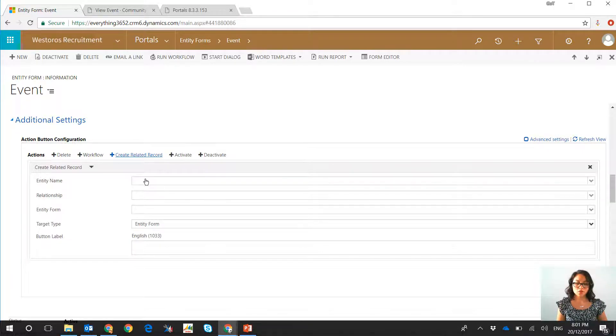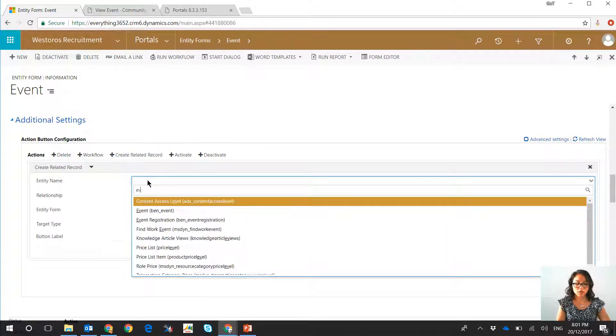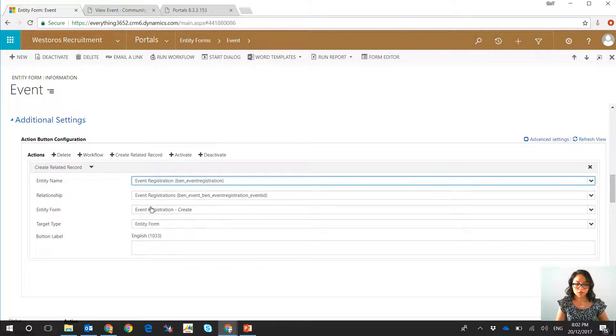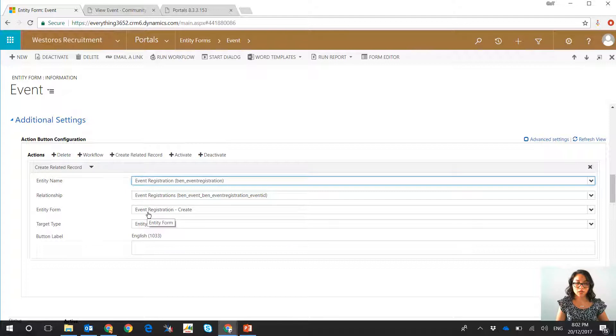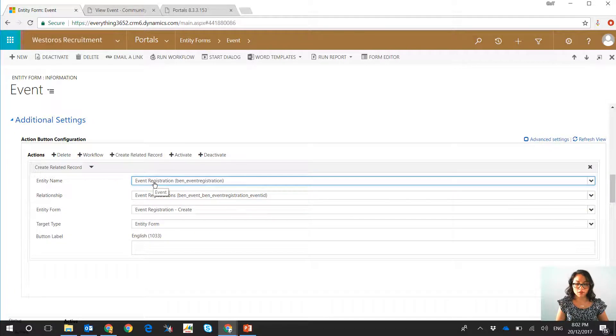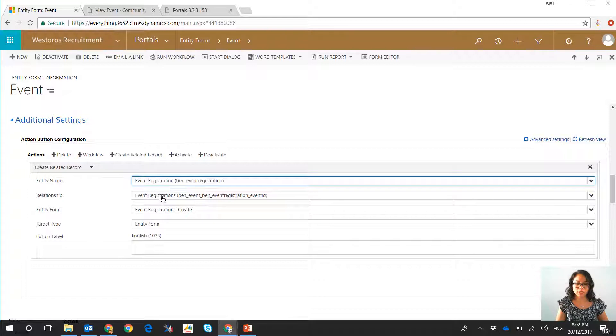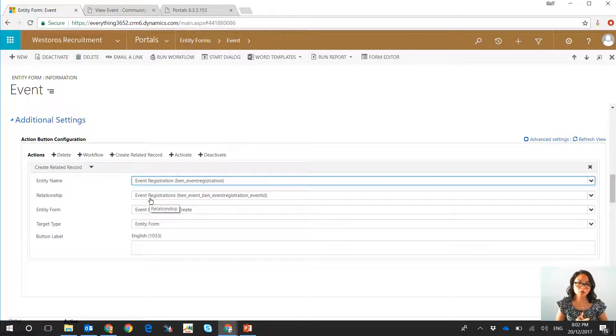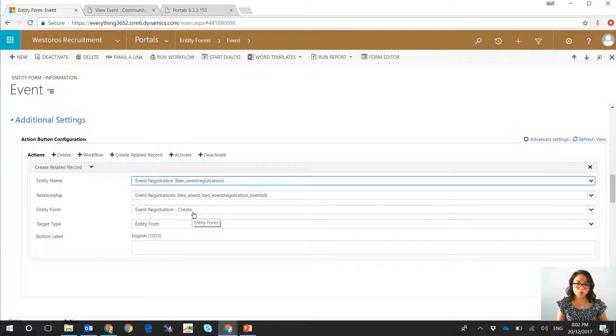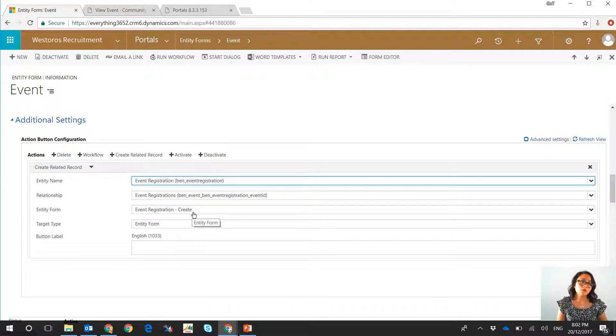So in here you can actually have a button where it will go ahead and create a related record. What I've done is I've created a custom entity where the user can create a self-registration for that calendar event. Basically, that particular custom entity is now being defined through this relationship as I have a lookup field to the event entity, and I'm calling a Dynamics Portals entity form that I've created where the mode on the form is to allow the user to create.